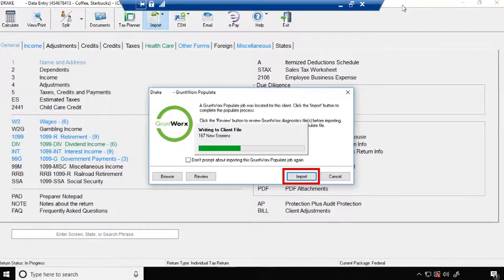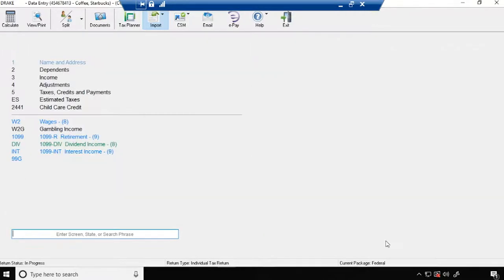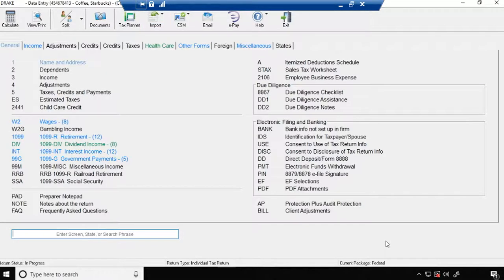Once the import is complete, you will be directed to your client's data entry screen. You can now easily manipulate or adjust any fields within the software.